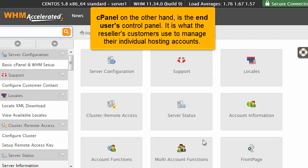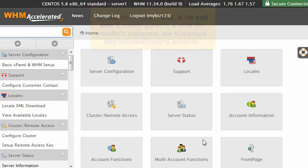cPanel, on the other hand, is the end-users control panel. It is what the reseller's customers use to manage their individual hosting accounts.